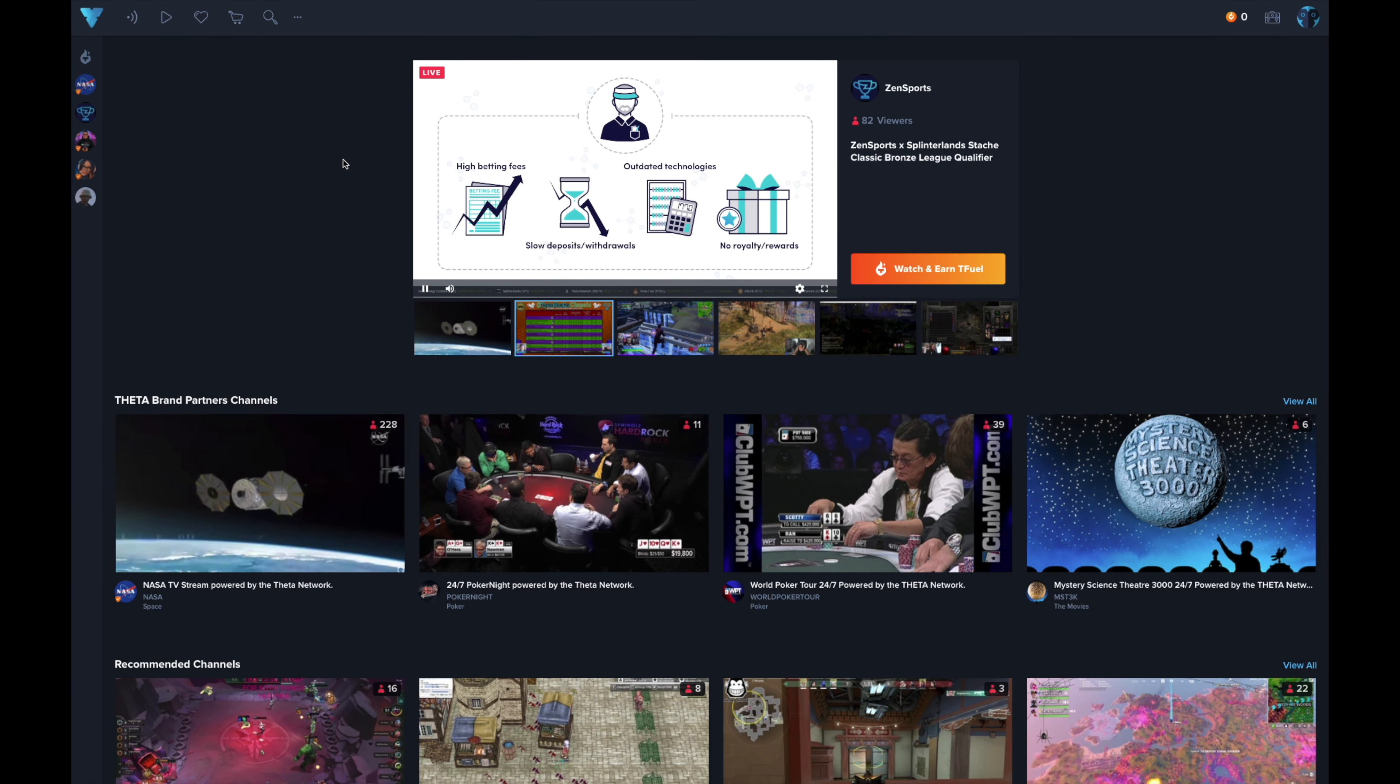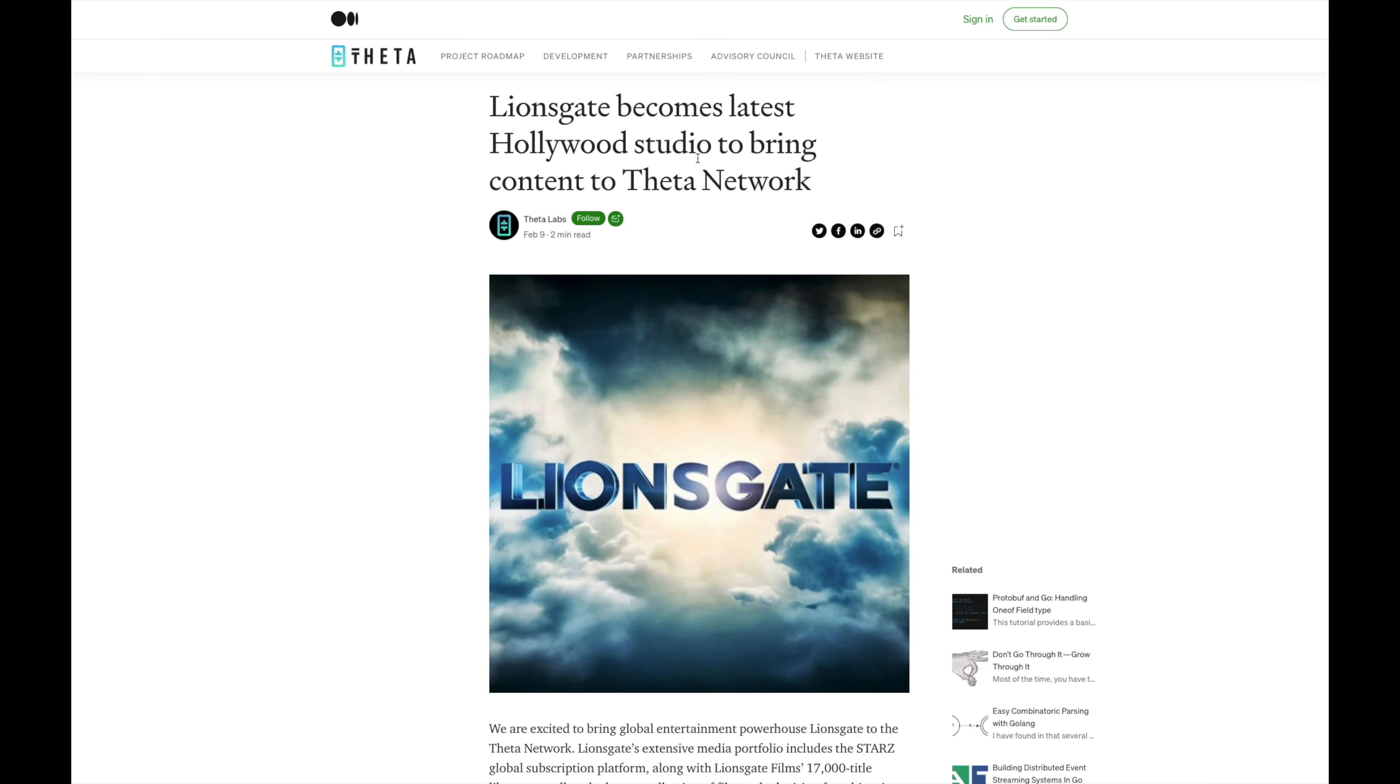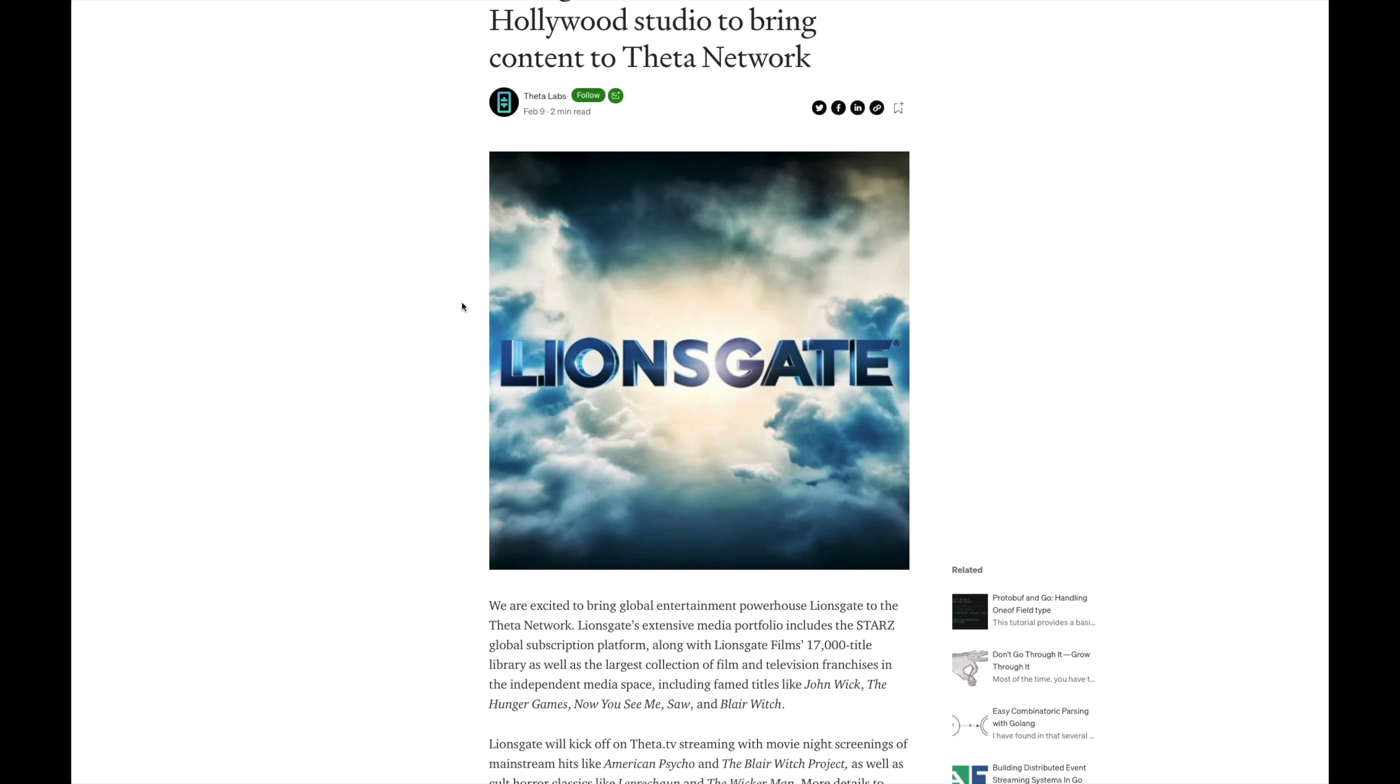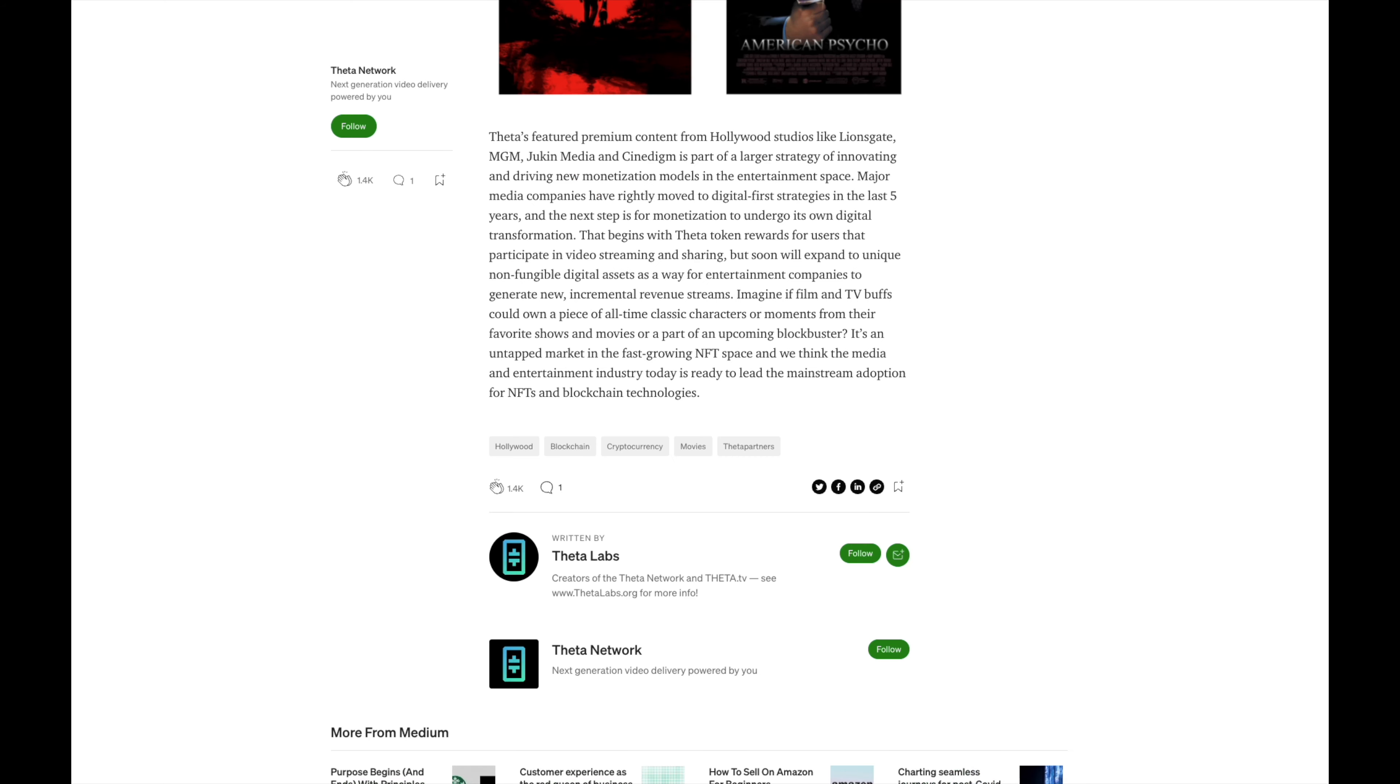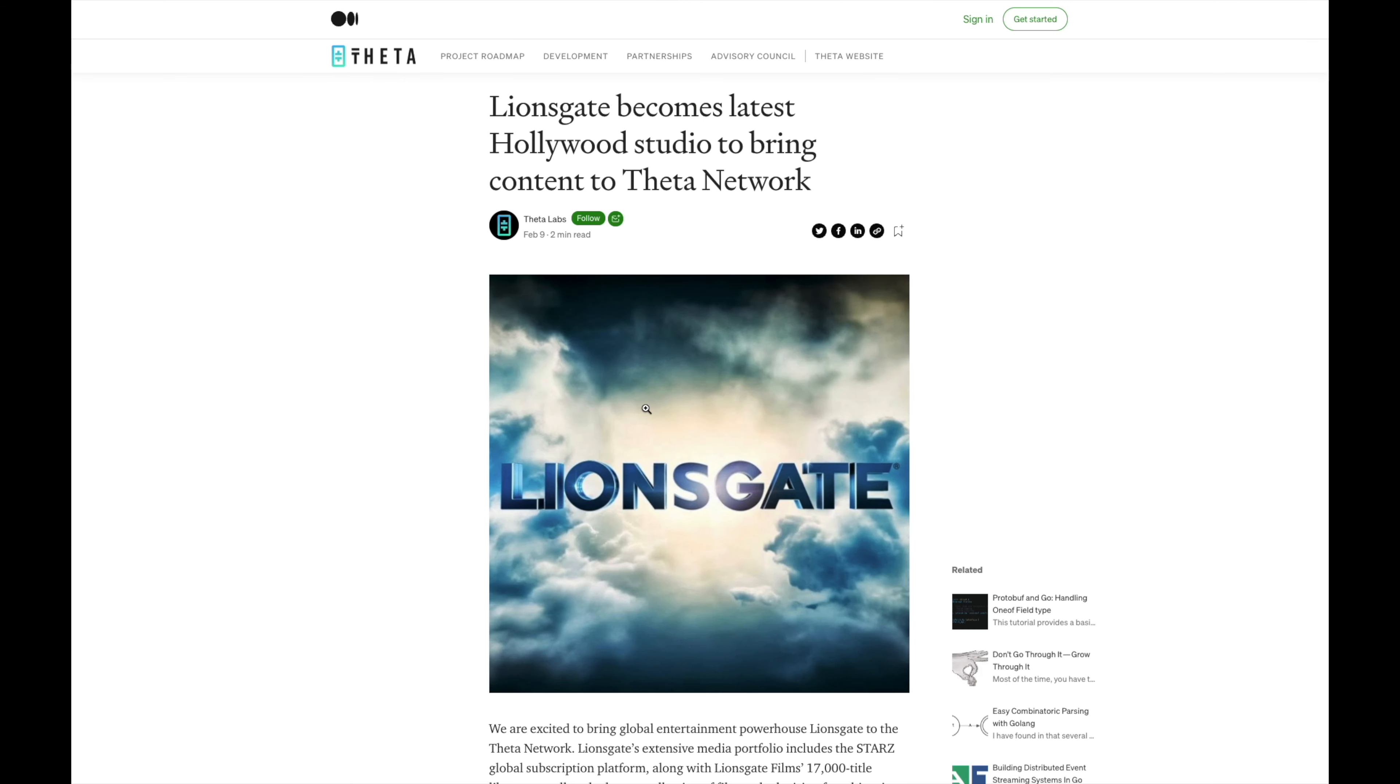With Lionsgate, they become the latest Hollywood studio to bring content to the THETA network. Lionsgate will kick off on THETA TV streaming with movie night screenings of mainstream hits running through the summer of 2021. So they partner up and they allow people to watch movies on THETA TV which is an awesome great thing.